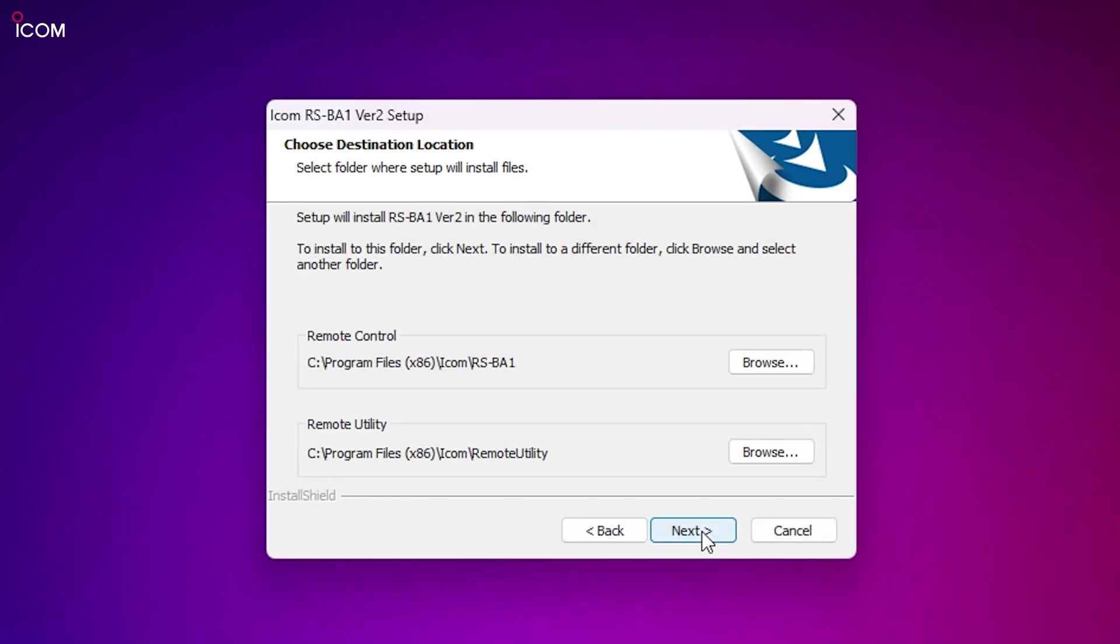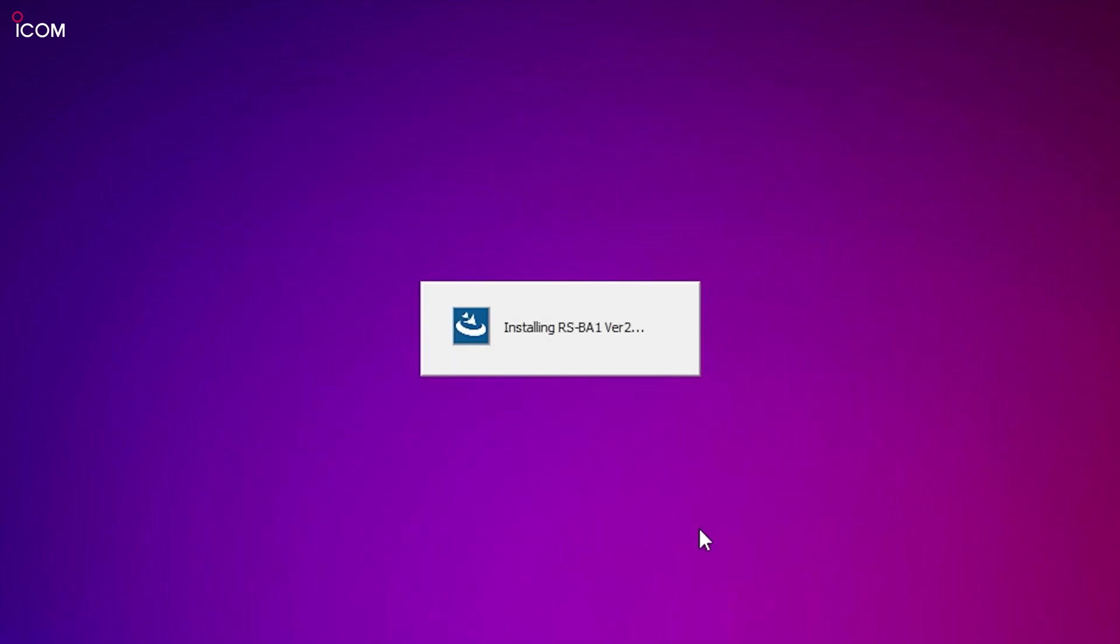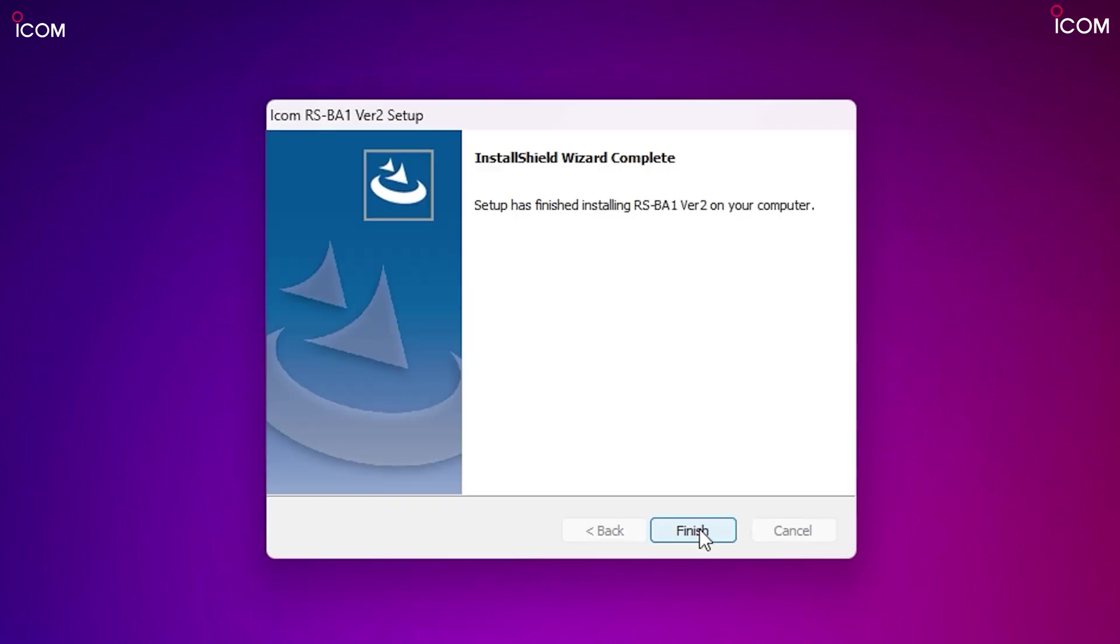Run the setup for RSBA1 and follow the on-screen prompts, entering your name and then onto the product ID and license key that you received inside the box.